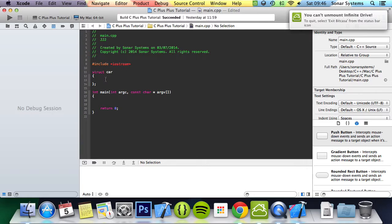And now you just put your variables and methods. So int age equals zero.